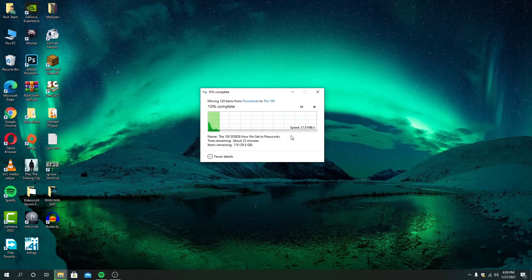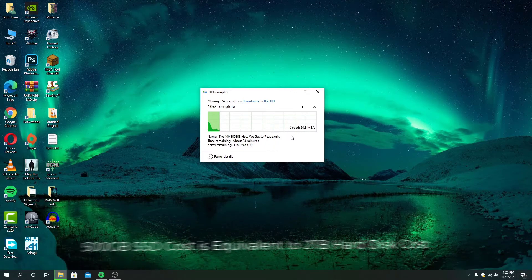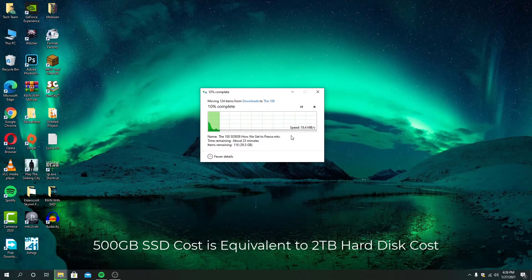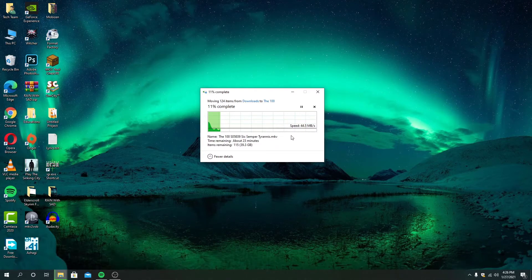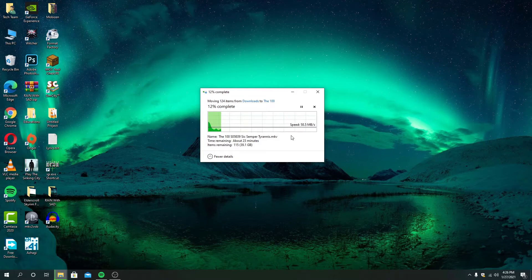Right now the price difference between hard disk and SSD is significant — a 500 GB SSD costs the equivalent of a 2 TB hard disk. So I decided to use the operating system on my SSD, and I am also planning to install all other programs on my hard disk. That way my operating system will stay faster, and I can also use all the programs I want from my hard disk.